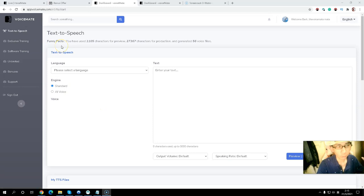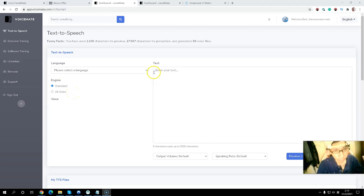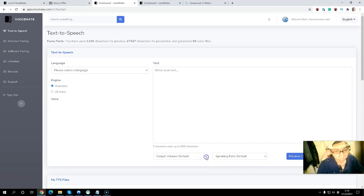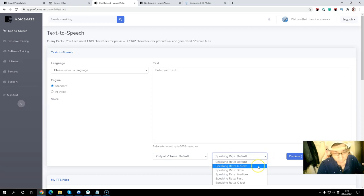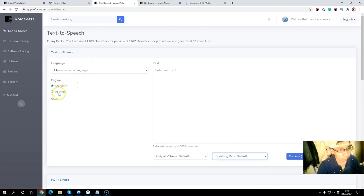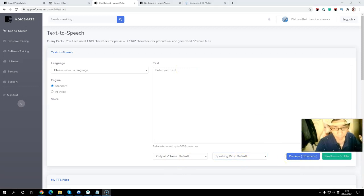Let me jump into the member area of Voicemail. Inside the member area there is a very clean and easy-to-understand dashboard. You have to select your language, and they have different engines — standard voice and AI voice. After that you can type your text, select a different output format and speaking speed, including extra soft, soft, medium, lower, extra low, extra slow, slow, medium, fast, and extra fast.